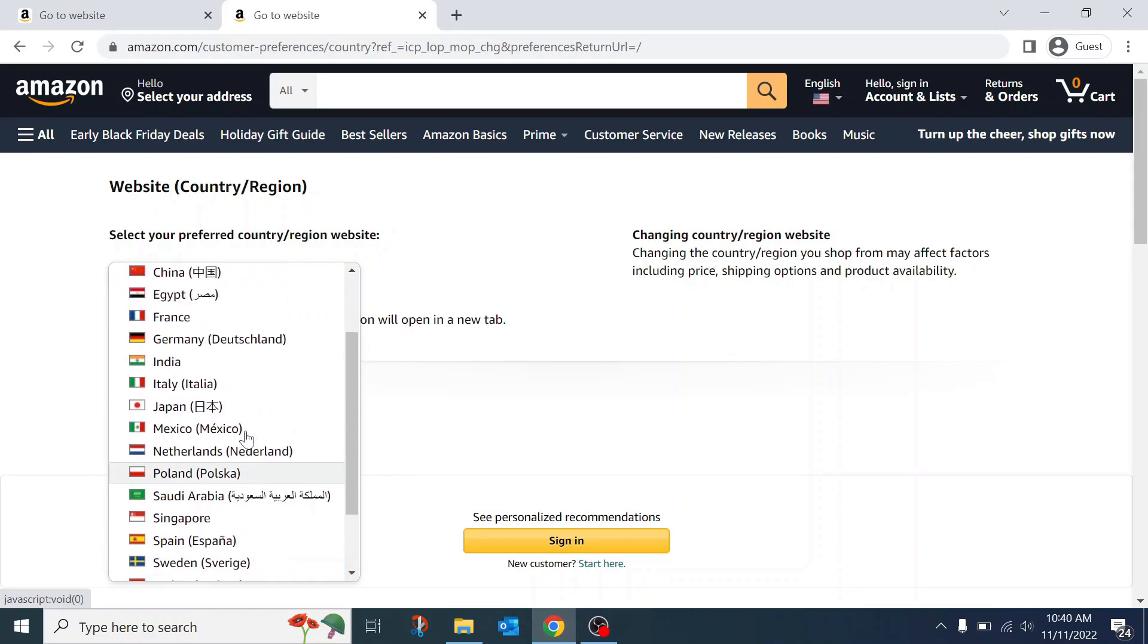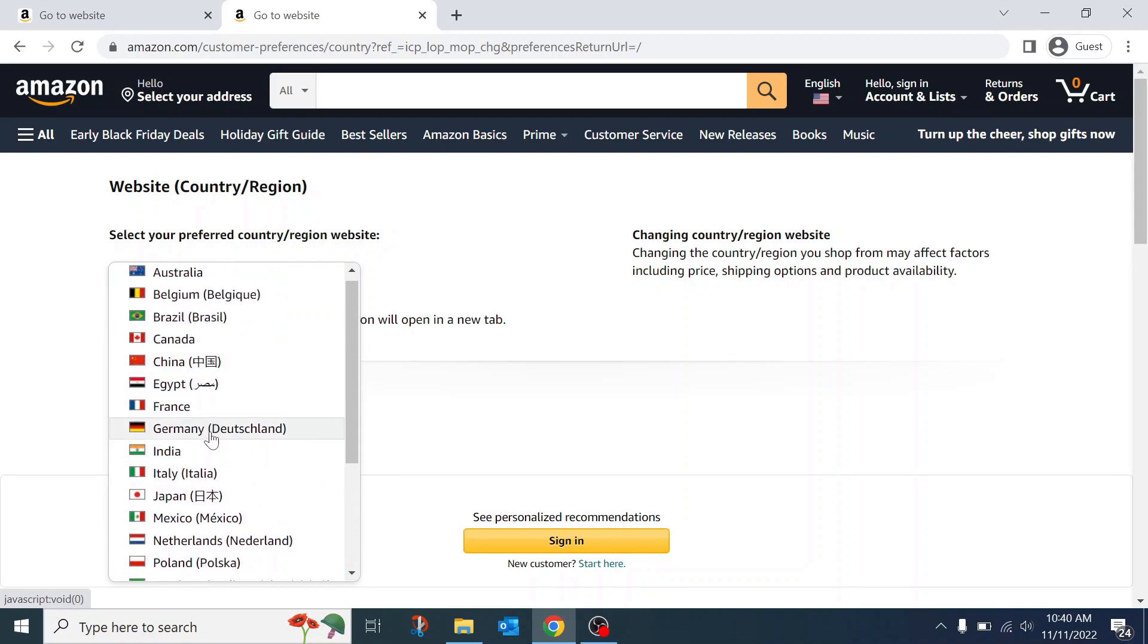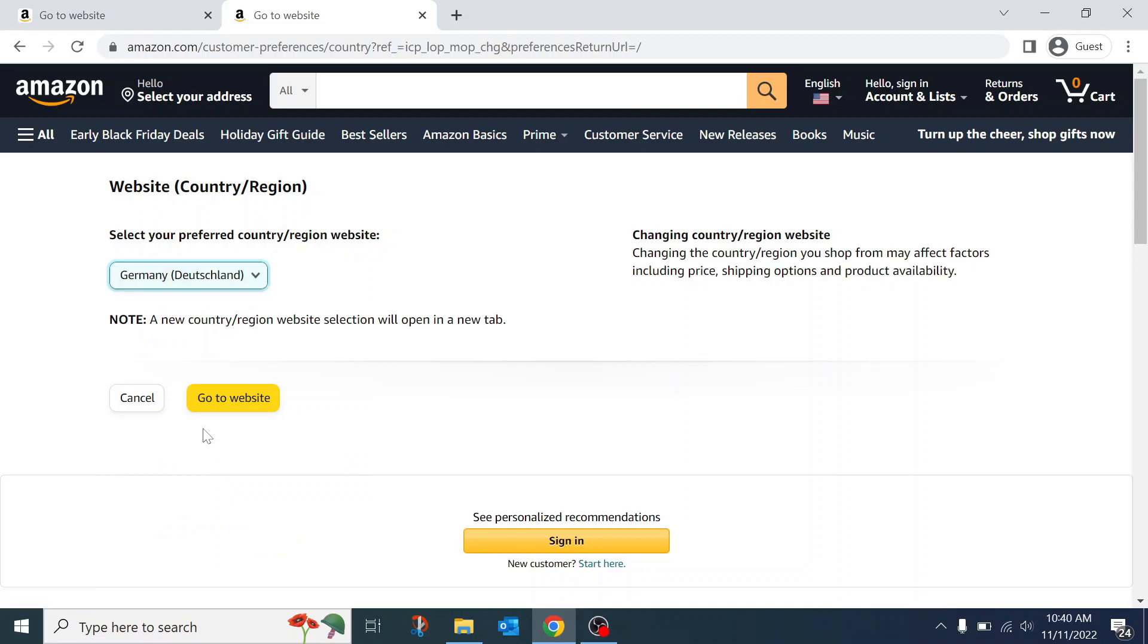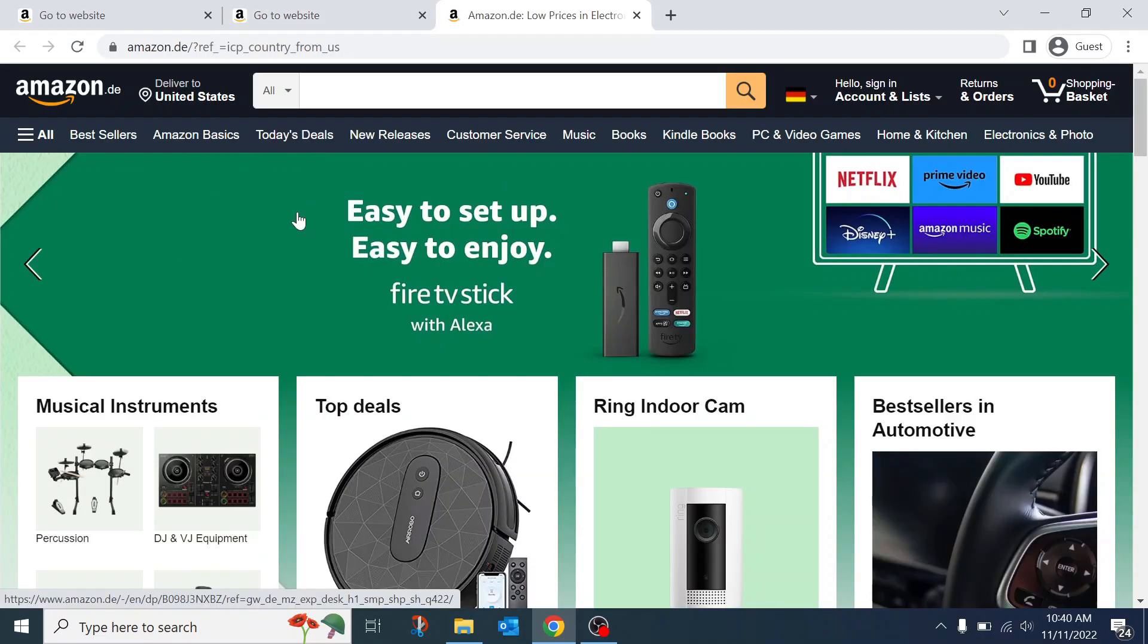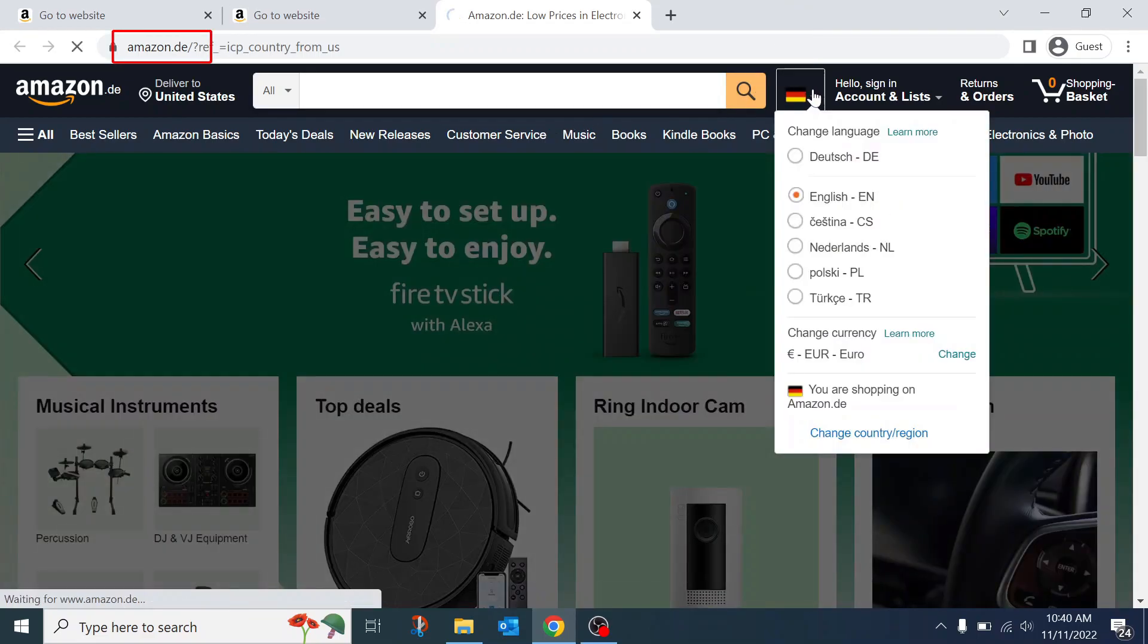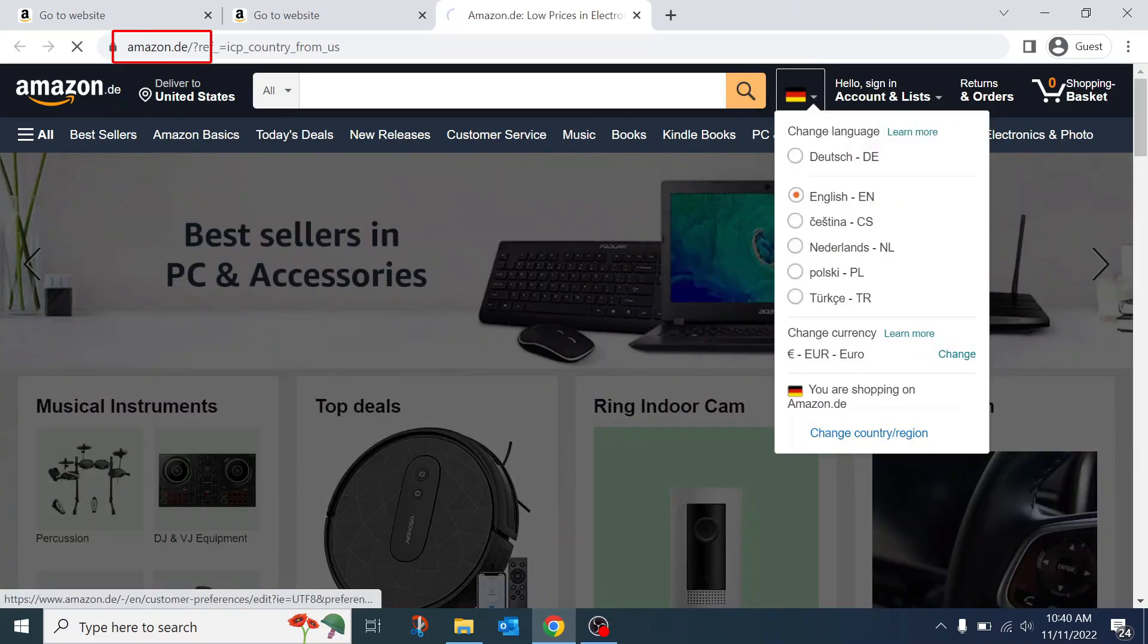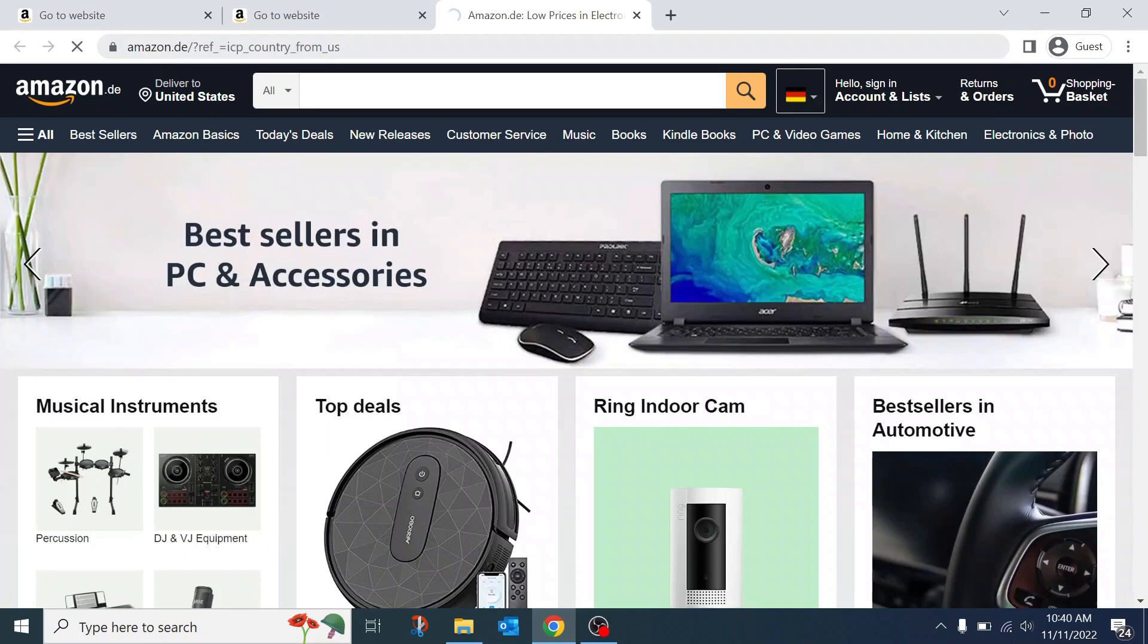Just as an example, we will select the German version. Click go to website. We are now on the German version. You can see the country flag is now different and the website is no longer Amazon.com, it's Amazon.de.